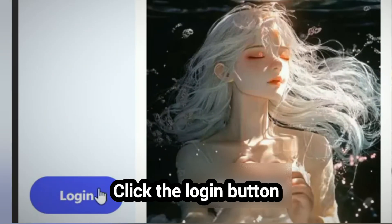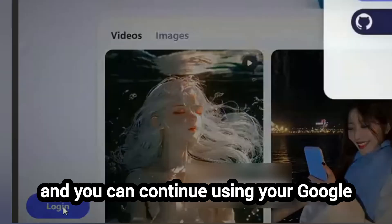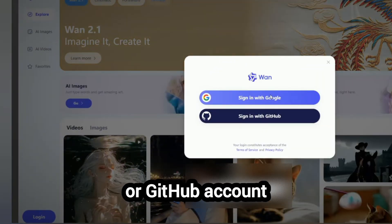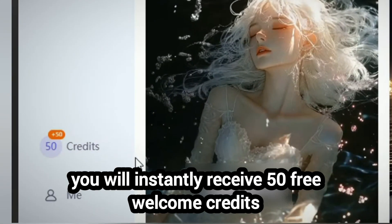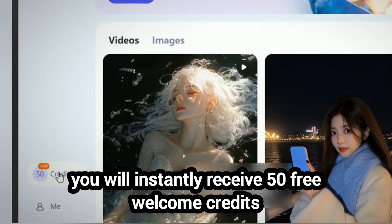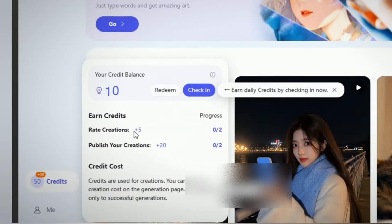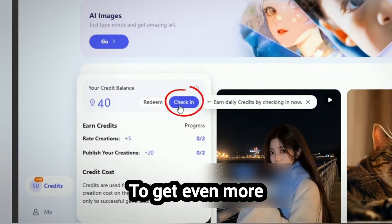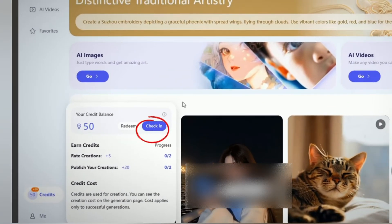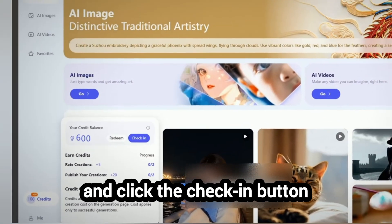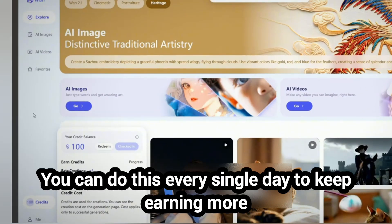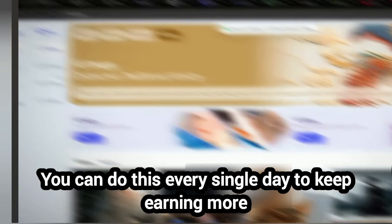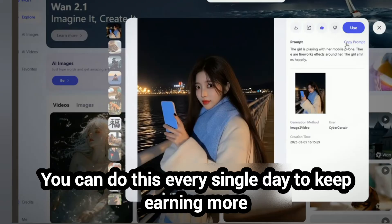Click the login button and you can continue using your Google or GitHub account. Once logged in, you will instantly receive 50 free welcome credits. To get even more, go to the credits menu and click the check-in button. This will give you an extra 50 free credits, and you can do this every single day to keep earning more.